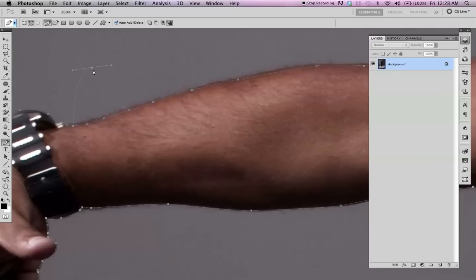And you can also close it off by clicking the Alt key on the Mac. It'll create a hard edge. Just practice your pen tool.